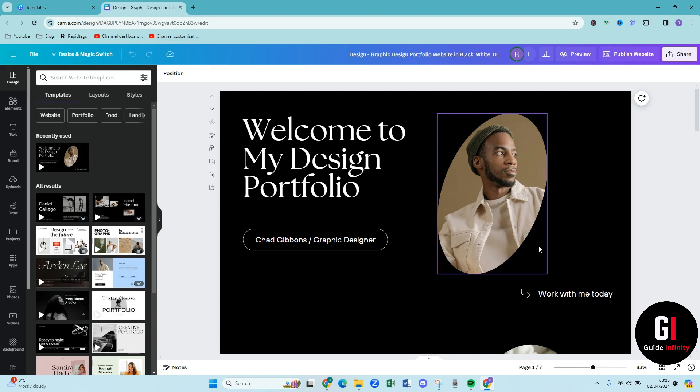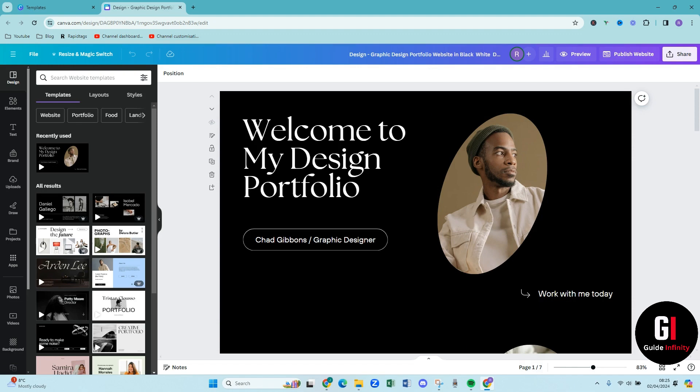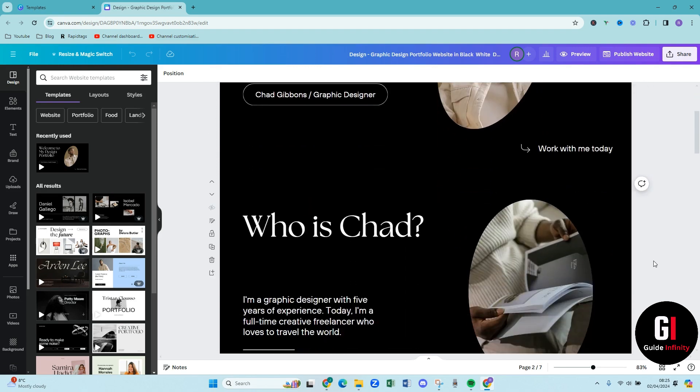As you can see at the bottom it says page one of seven. So you know that this template has got seven pages within it. Now you do obviously have the option to duplicate pages, add more pages, take away pages but this template has the seven and then you can go from there and edit it and make it however you want to.